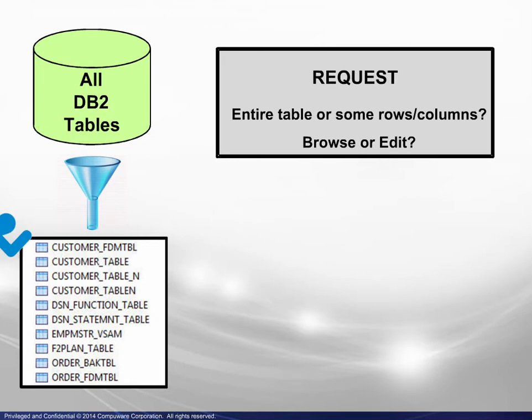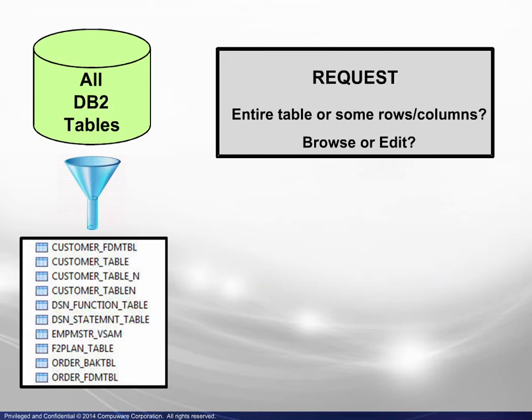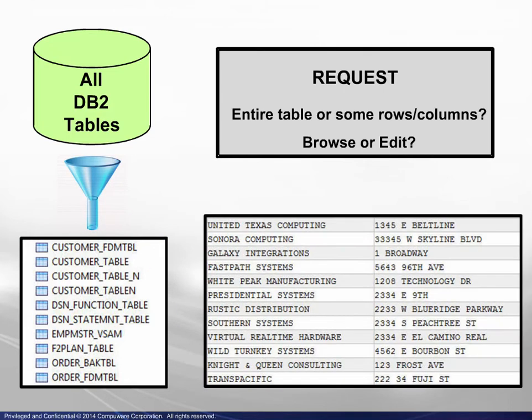When complete, the request is run and the table is displayed. The focus of this module will be filter specification and completing a request.